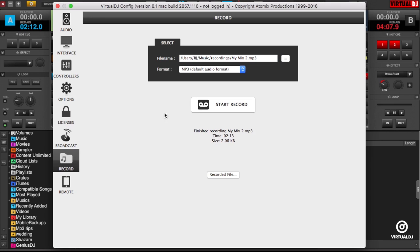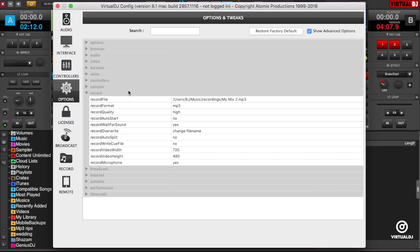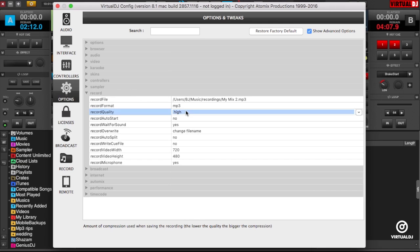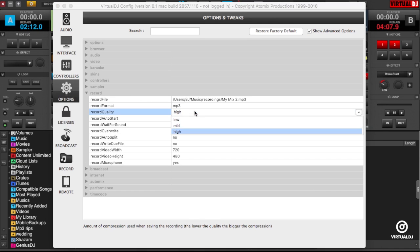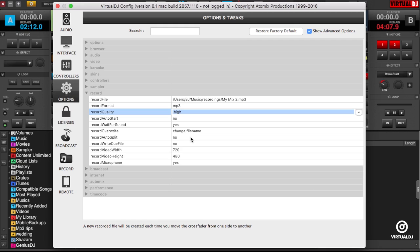You can also change additional options in the Settings window. Click Options to show the Options tab. Make certain that Show Advanced Options is checked. Now click and expand the Record section to see Advanced Recording Options. Here you can change the behavior of how Virtual DJ records, such as auto-split the tracks, the quality, recording the microphone, and other.